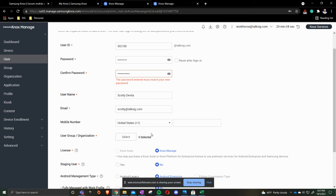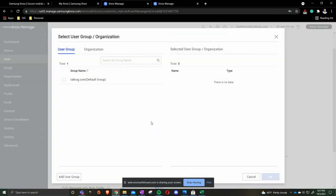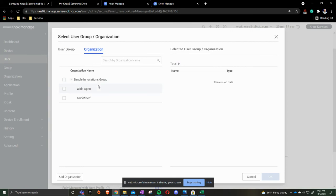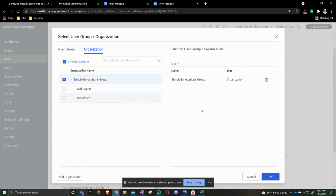The way that we're going to make this work is we're going to work with organizations, and in a later video I will explain the differences between groups and users and organizations. So we're going to do simple innovations group and we're going to press ok.